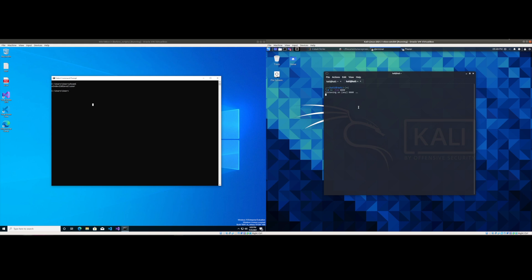So I have on the right side a Netcat listener on a Kali host and then on the left side is a standard Windows 10, Defender disabled of course.